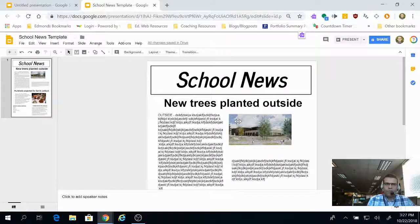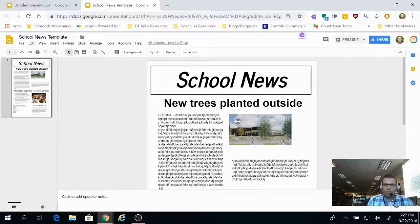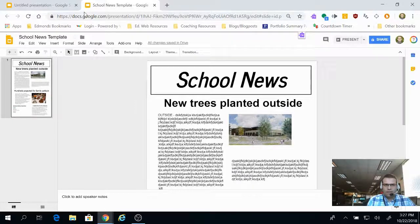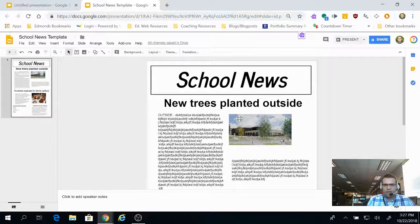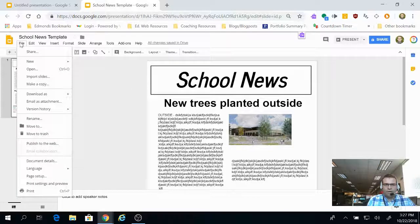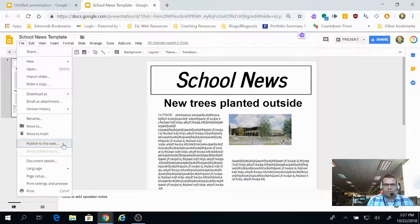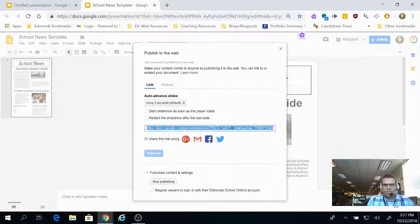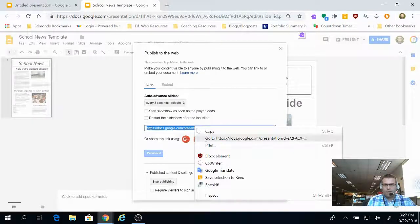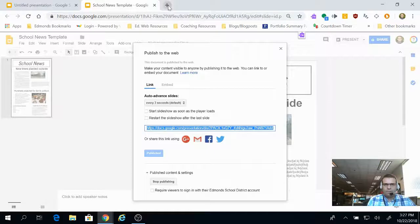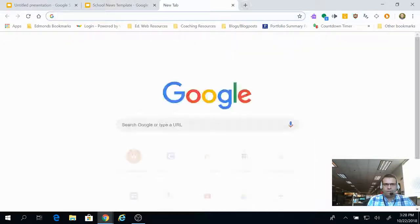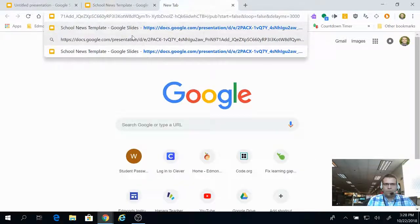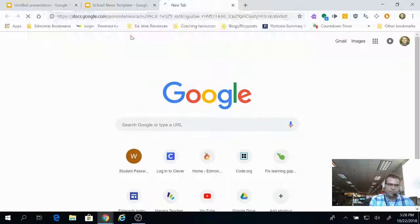Now, you wouldn't necessarily want to share this when it just has this view with all the editing available. So, if you go to File and Publish to the Web, that'll give you a URL that you can share, and then it will look like a website.